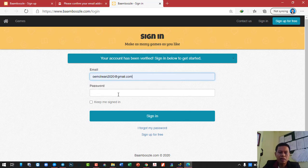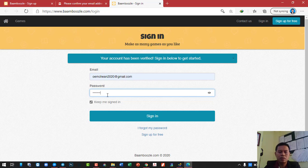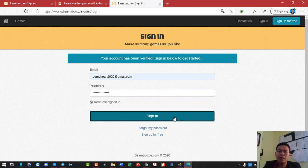So email and password. And you should click on 'keep me signed in' so that next time when you just type the address of the website, you don't have to retype everything again. Just type in the password you just created for this website a moment ago, and then click on sign in.